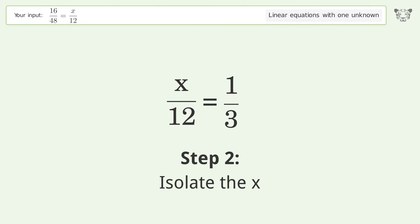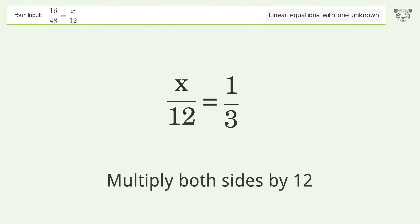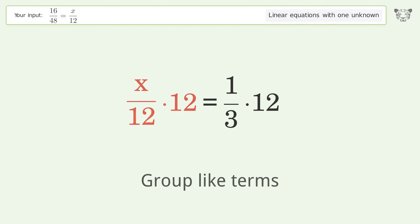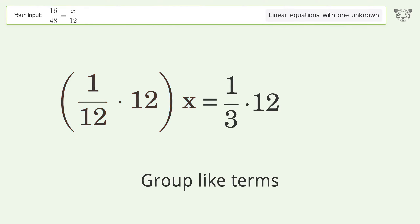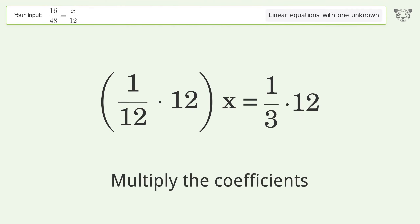Isolate the x: multiply both sides by 12. Group like terms. Multiply the coefficients.